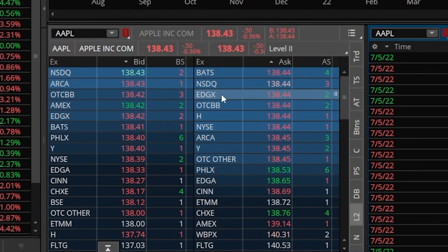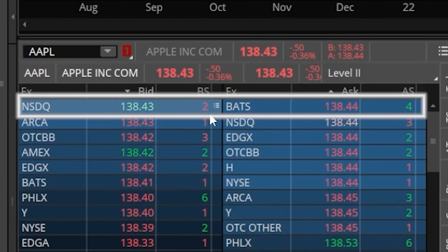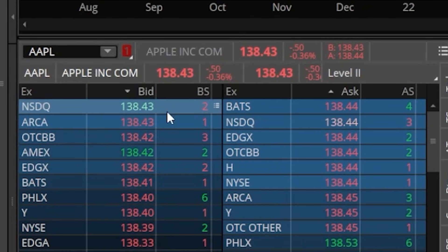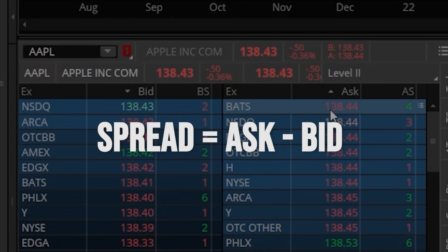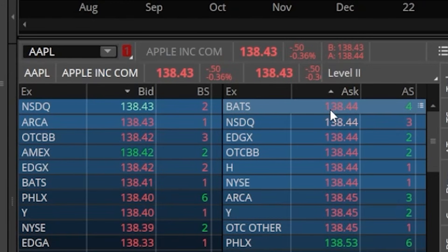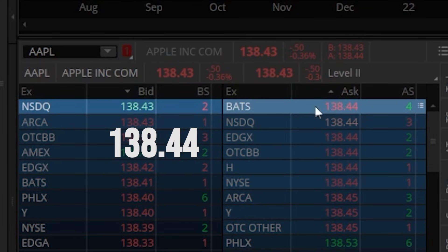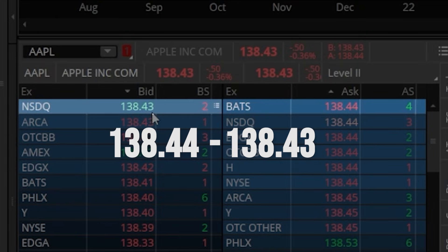Looking at the very top of your Level 2 data, you'll notice the very best orders to buy or sell the stock right now — also known as the Level 1 data. It's the absolute best bid and best offer out there to buy or sell the stock right this very second. Here we can see the best buy order is at $138.43 for 200 shares, and the best ask price is $138.44 — someone has a sell order for 400 shares at $138.44. The difference between those two prices is known as the spread, and it's currently only a penny wide.